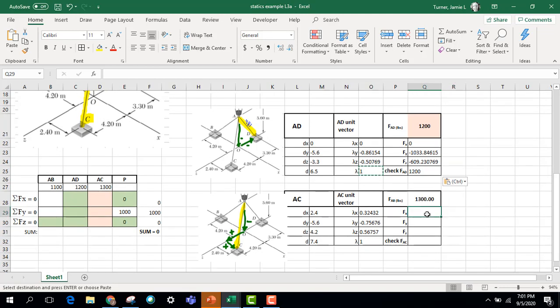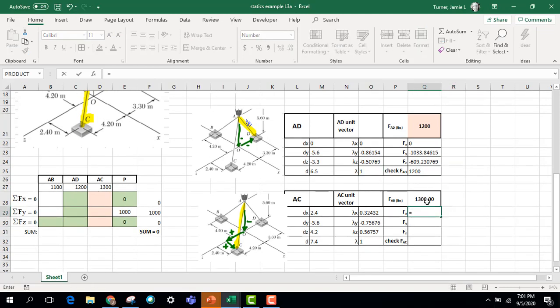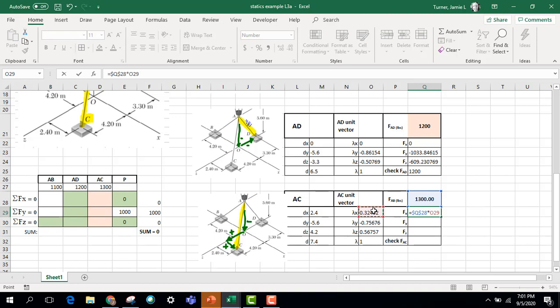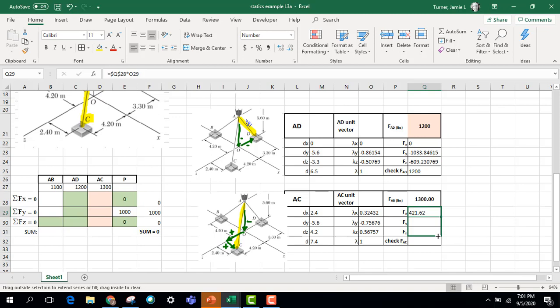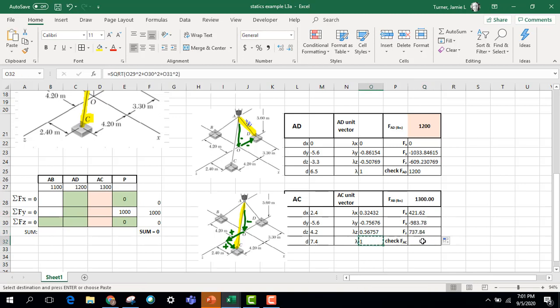And, of course, remember, I started out just guessing what those tensions were. So this 1,100, 1,200, 1,300, that's not actually the right value, but we're going to guess, and we'll let Excel Solver actually take this and fix it. So we have our forces split into X, Y, Z components.